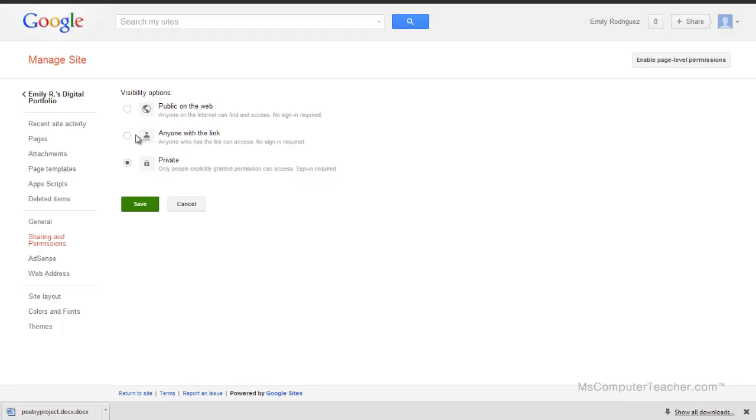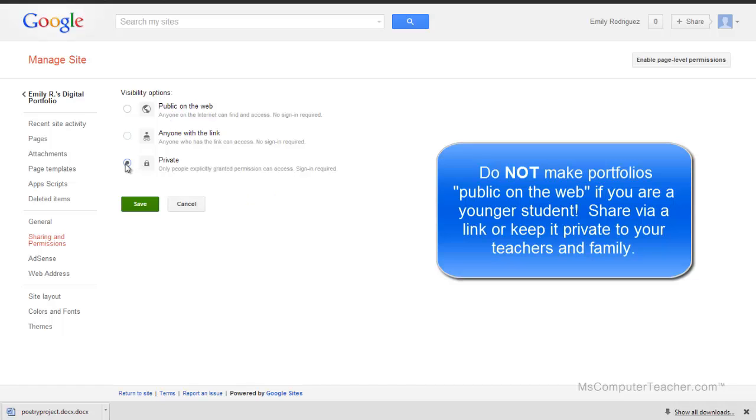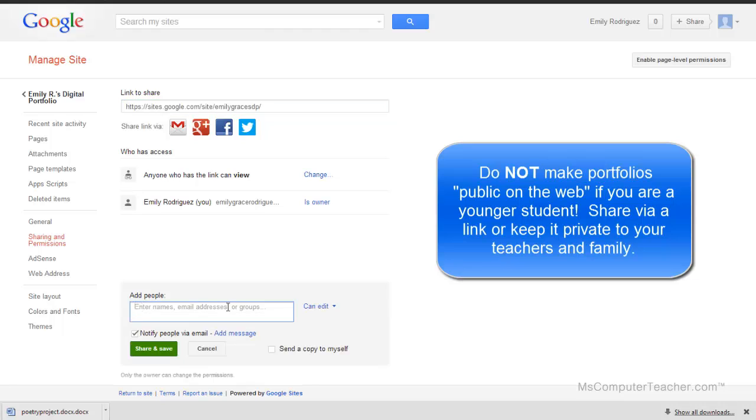I did change and did anyone with the link can view. If you do public on the web, anyone will be able to find it - you don't want to do that. Or you can do private and only people that you grant permission to will be able to edit and see it, and you can add those people down here.